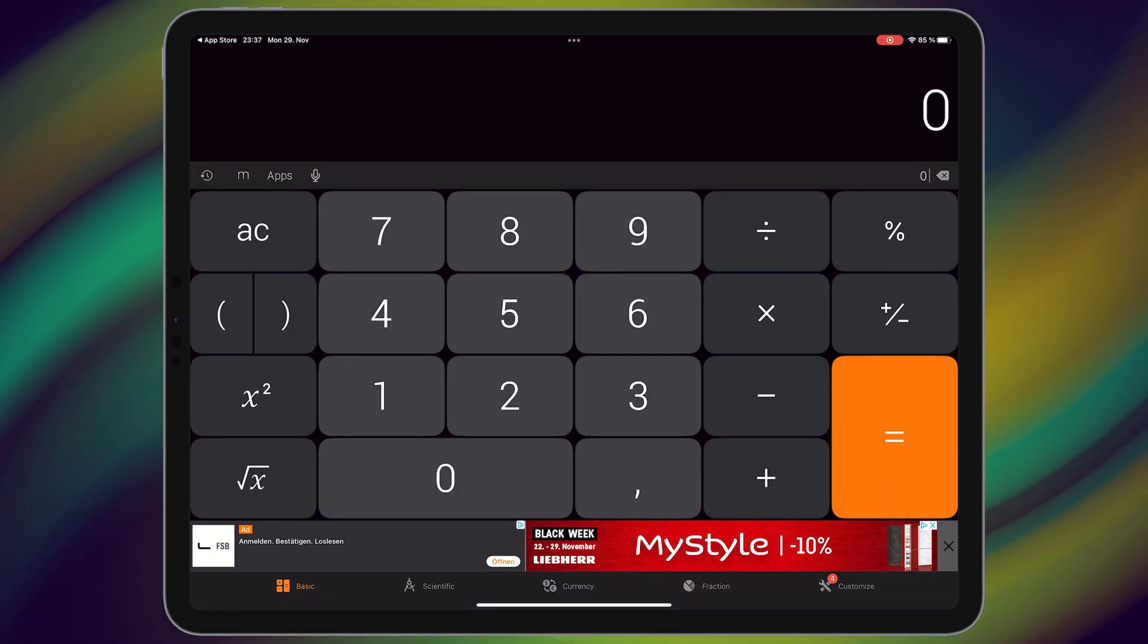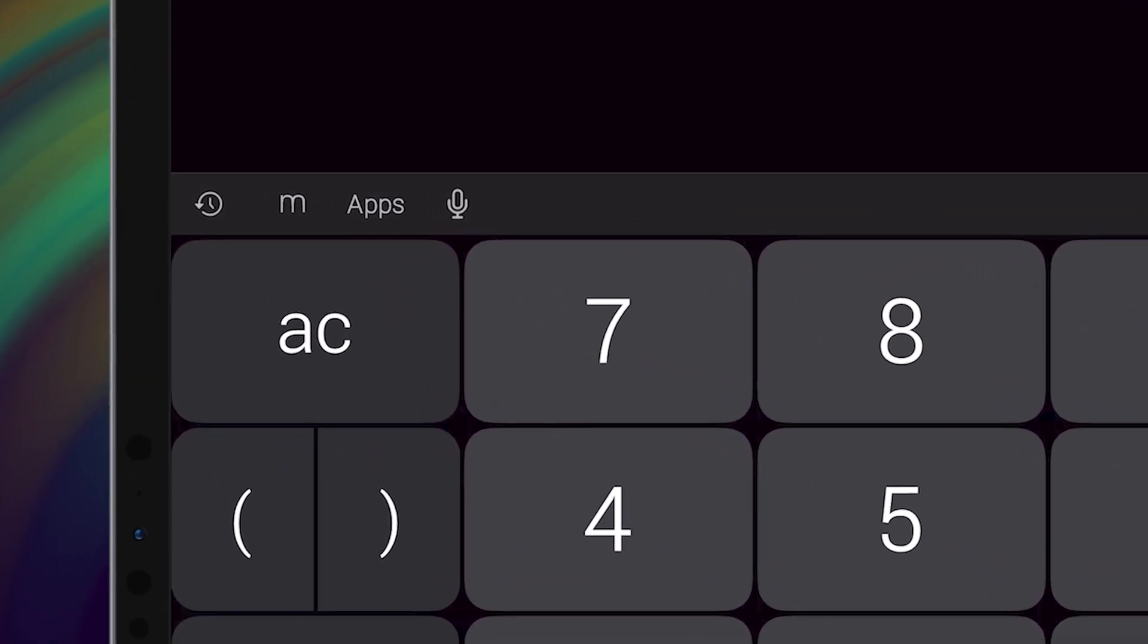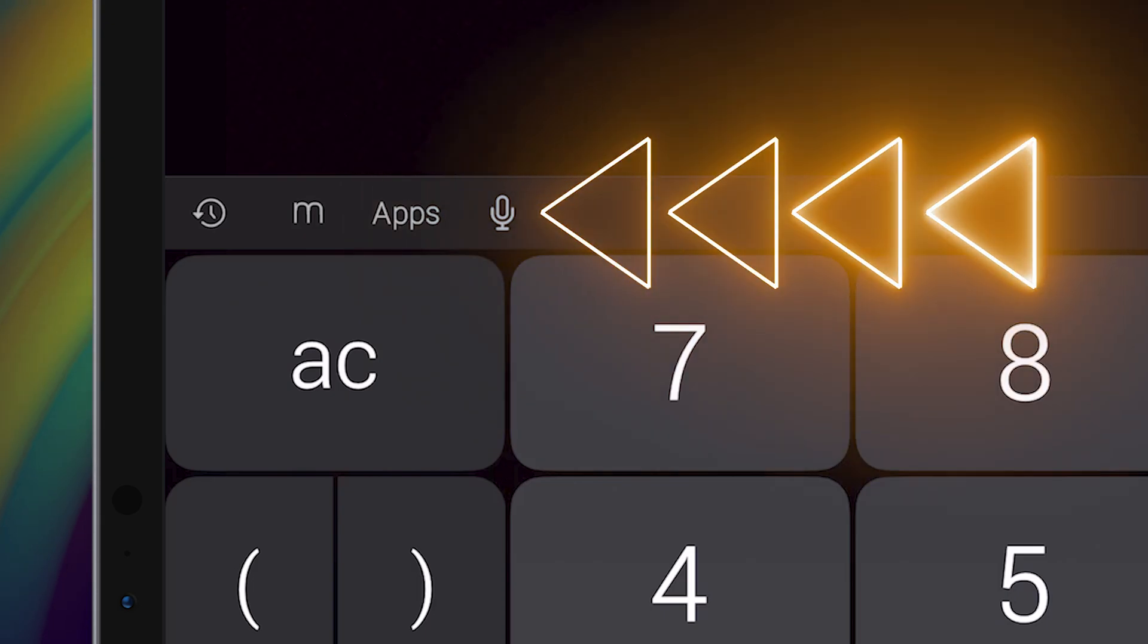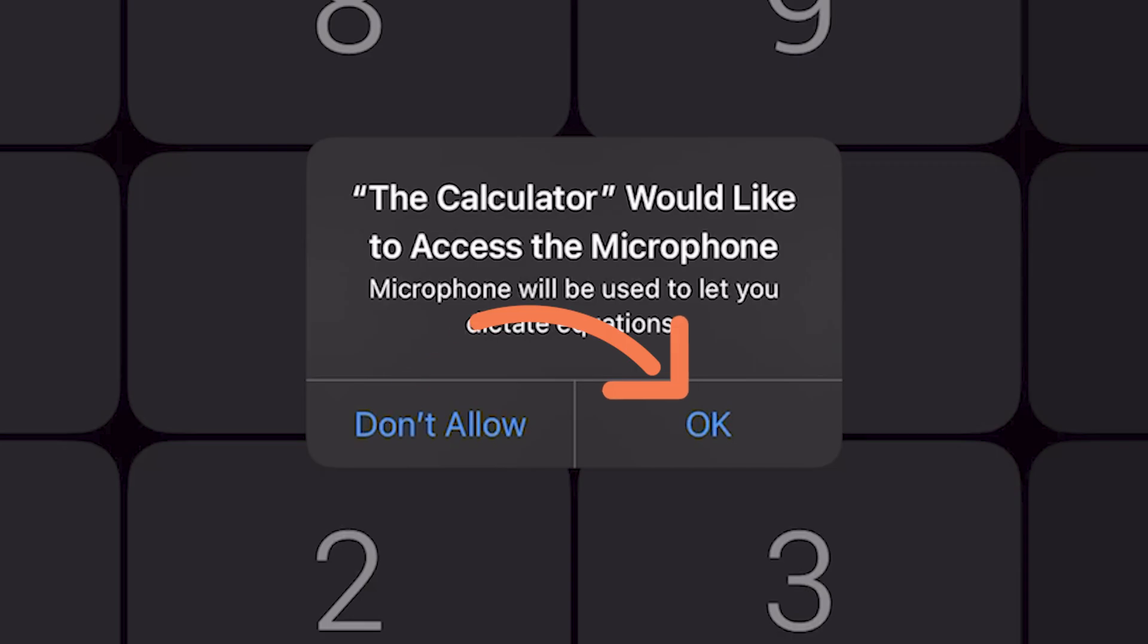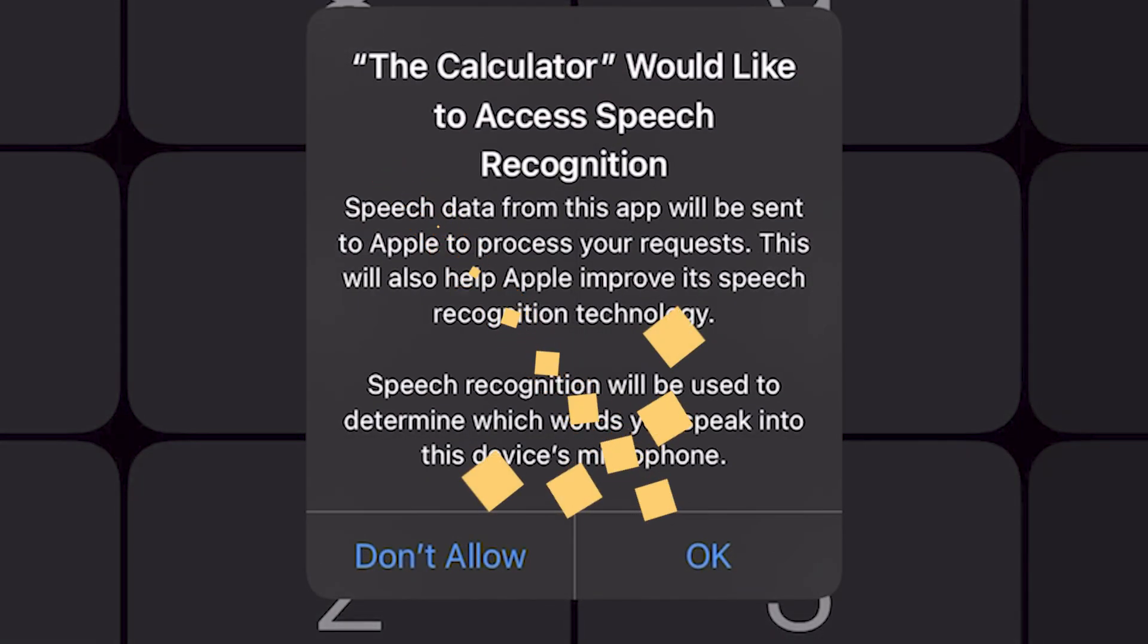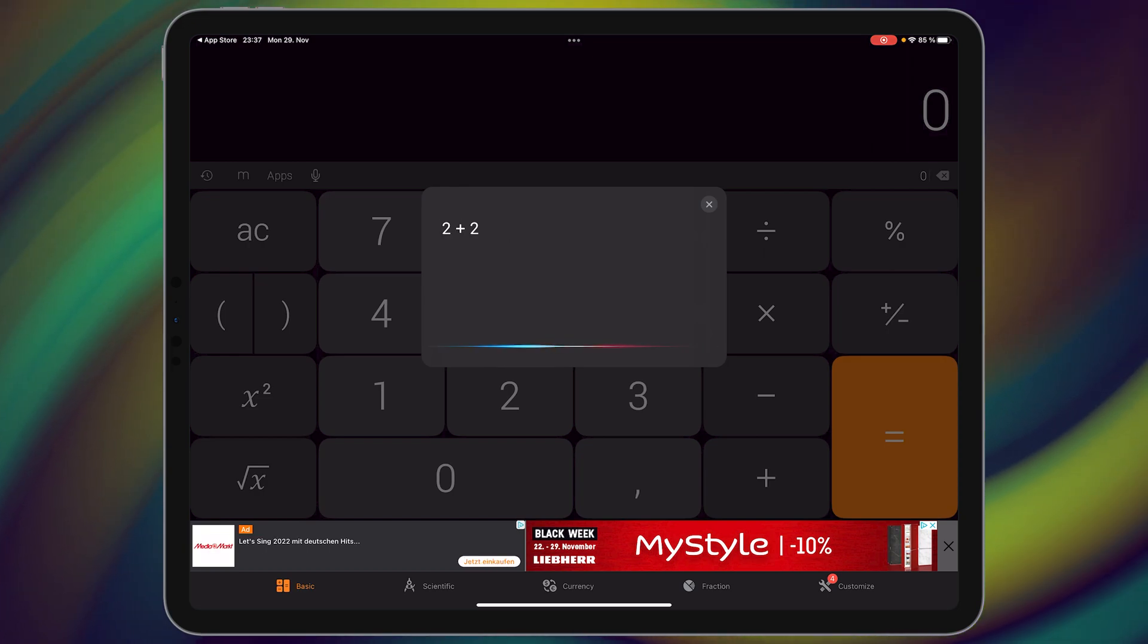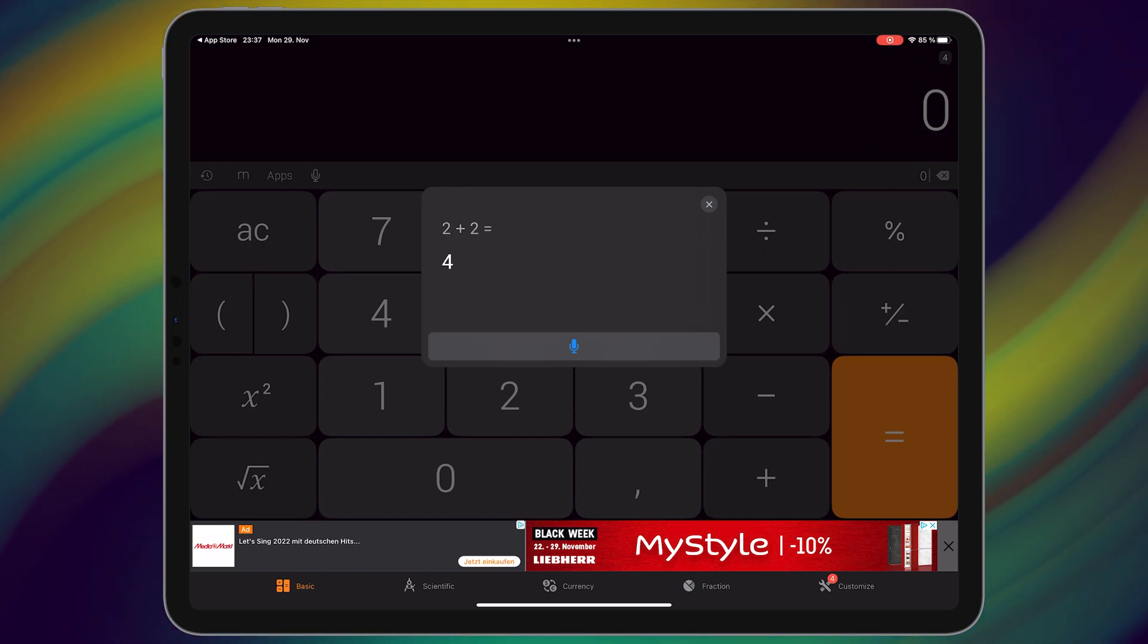For example, I want to tell this application by voice to count 2 plus 2. Tap on voice icon here, then choose OK. Tap on OK again. 2 plus 2. But for more complex calculations, go to scientific section.